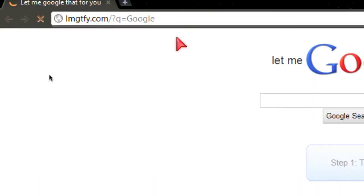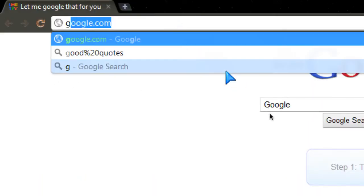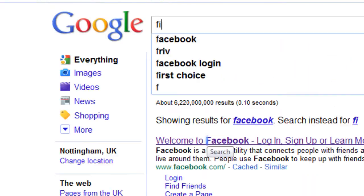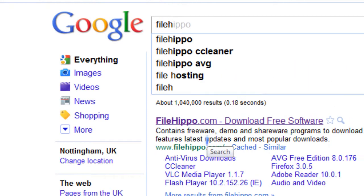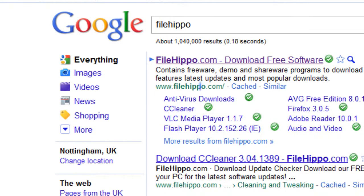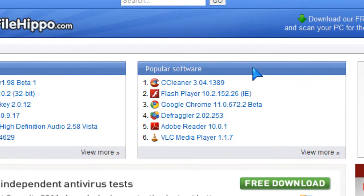In this video I'll show you how to get the old version of MSN. First, go to FileHippo and search on Google, then search for Windows Live Messenger.